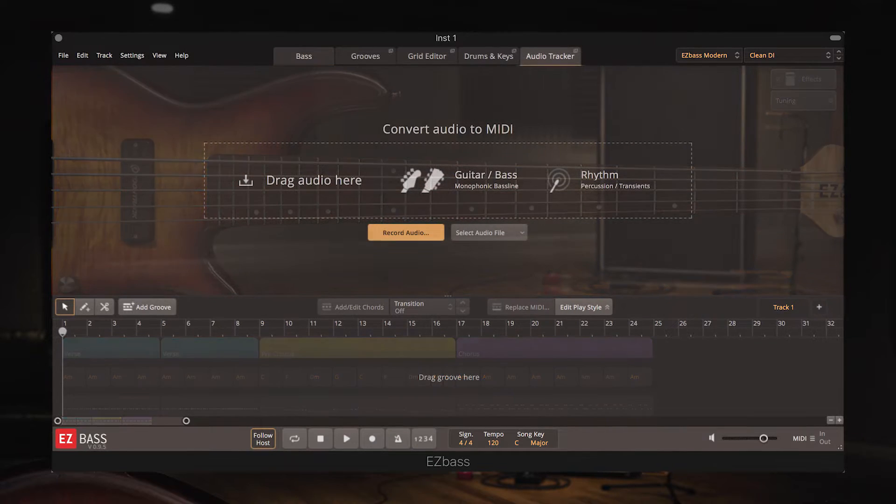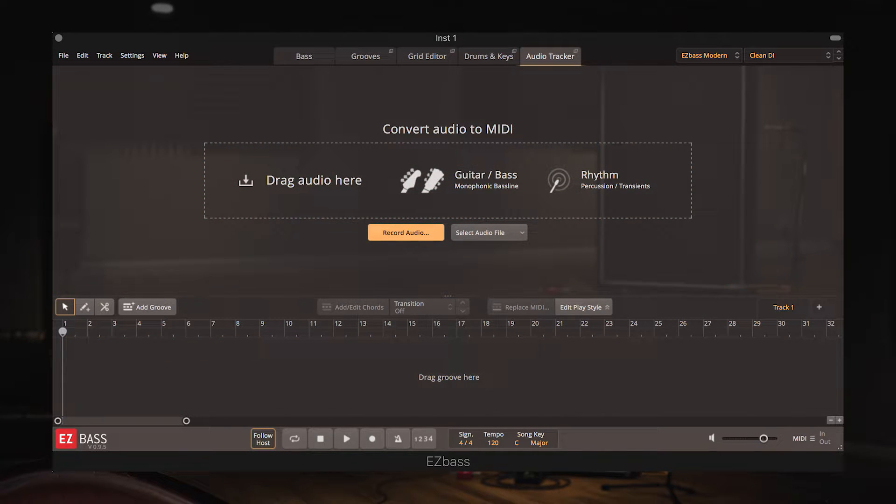So when you first open the Audio Tracker tab you're presented with this screen which allows you to choose how you want to import audio. You can either drag and drop or select a pre-recorded audio track or record directly into EZ Bass from a DI box or your DAW.